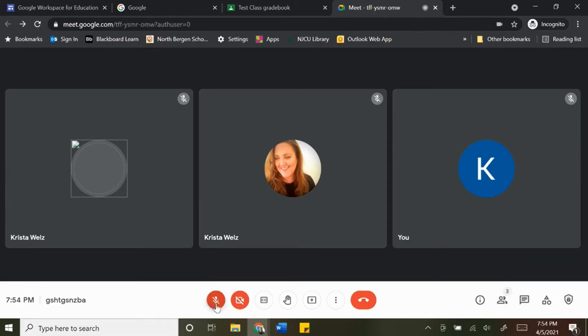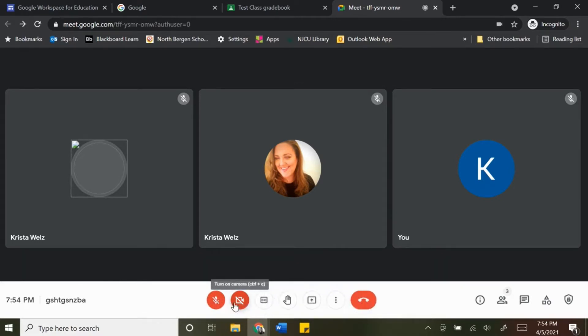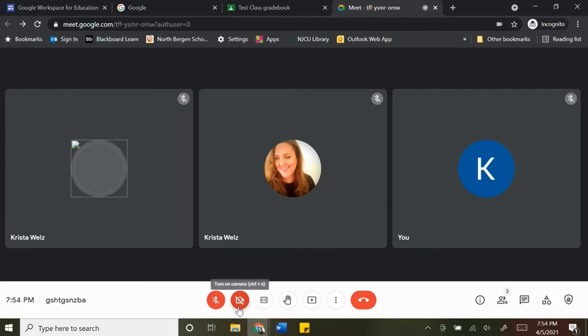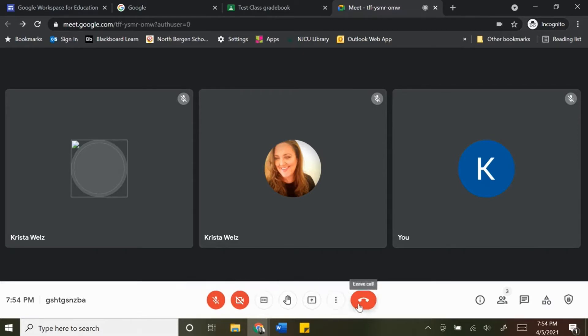You can see here on the bottom that they changed the way the icons are at the bottom. You'll notice that the leave call was in the middle between the mute and the camera icon, and that prompted a lot of students to click the end call if they were going to mute themselves or turn off their camera, and then they would automatically be deleted from the meet.